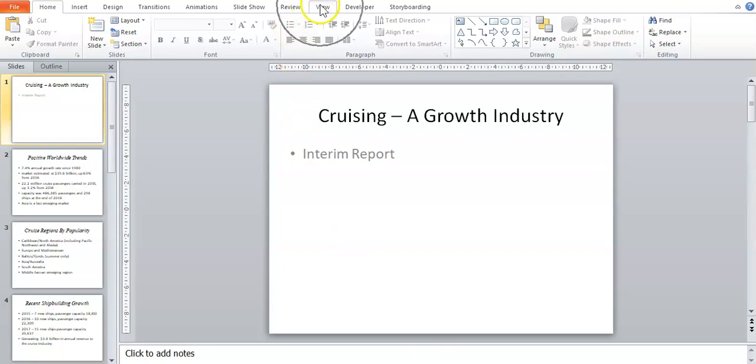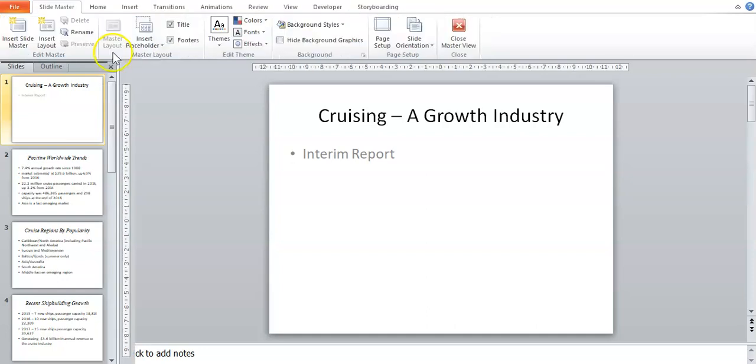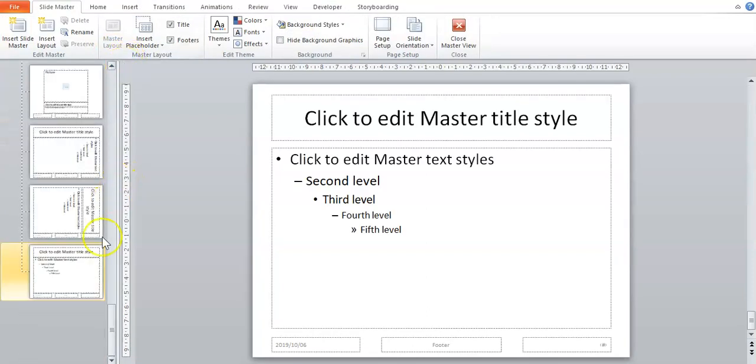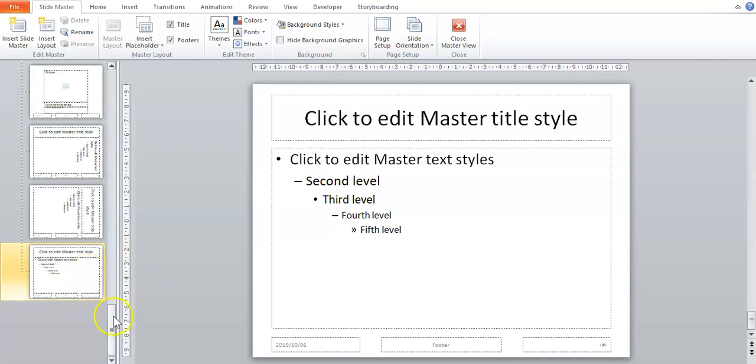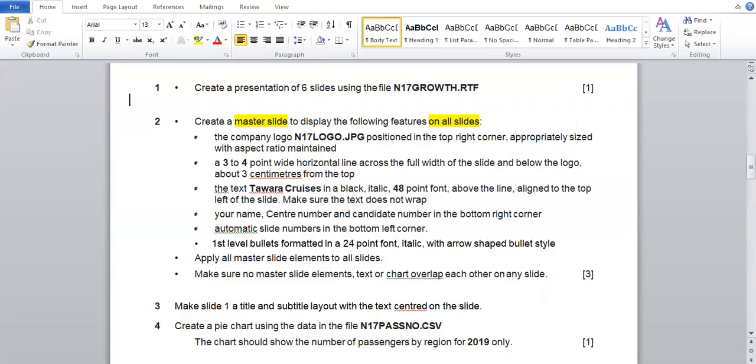First, to get to your master slide, go to View at the top and then go to Slide Master. PowerPoint will probably take you to the very last slide of your master slides, so scroll all the way to the top and choose the very top one.